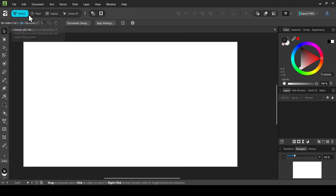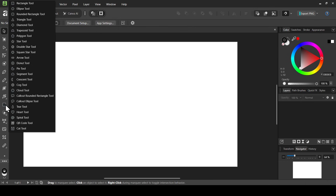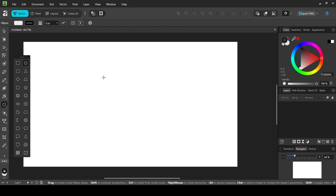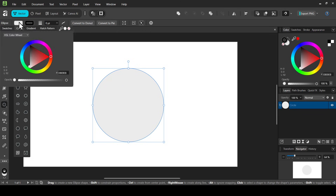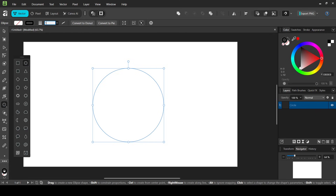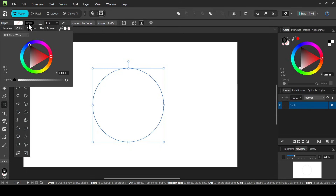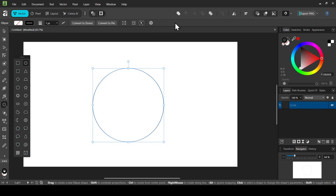Now in Vector Studio, select the shape tool with a left click, then select the ellipse tool. To create a perfect circle, hold the shift key down and draw your circle. Now remove the fill by left clicking and clicking on the remove icon, then double click to change the outline to one point. The color is black.